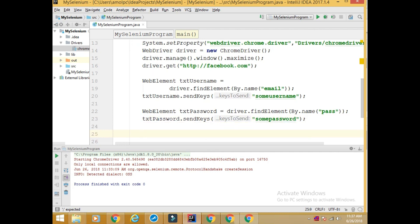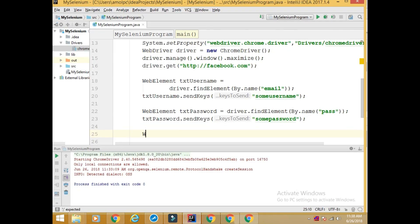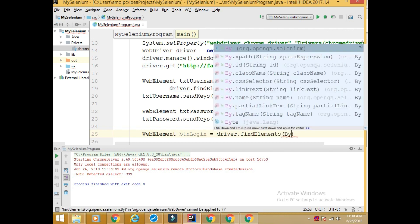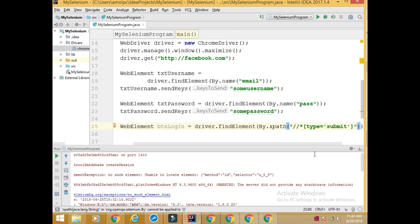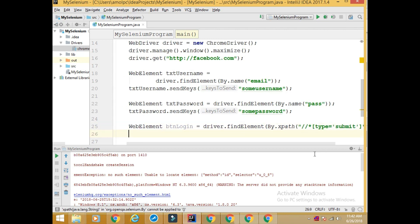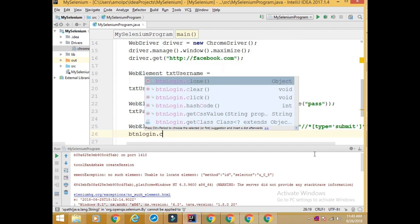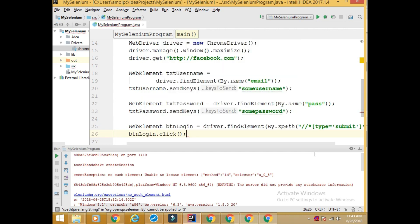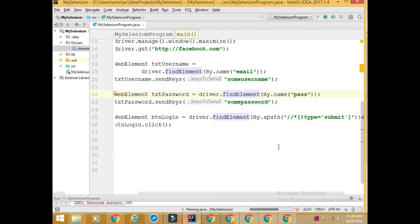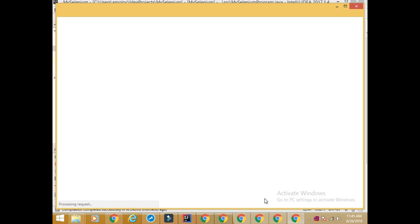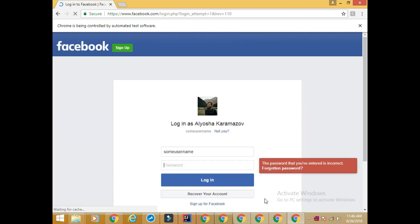Now the thing is that I want to click on this login button. WebElement btn_login equals driver.findElement By XPath. So I'm using XPath. I have a separate tutorial on YouTube. You can check that and understand XPath. Then btn_login.click(). It clicked on sign in as well.